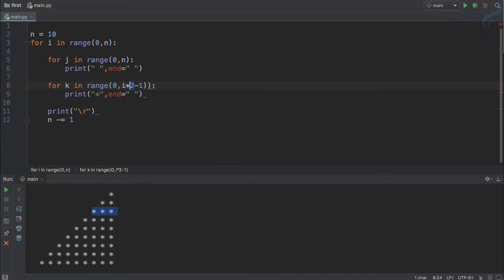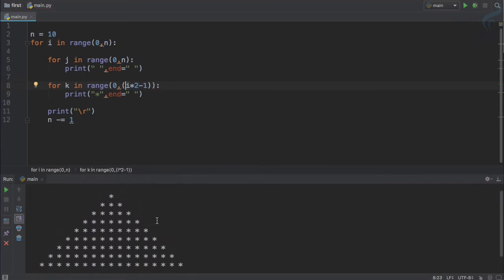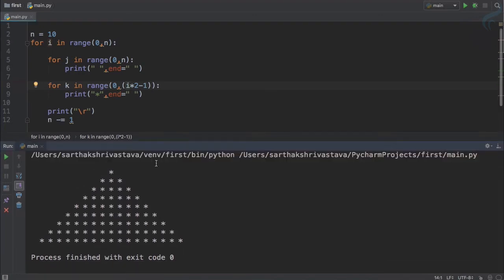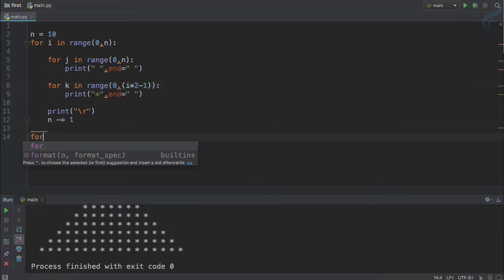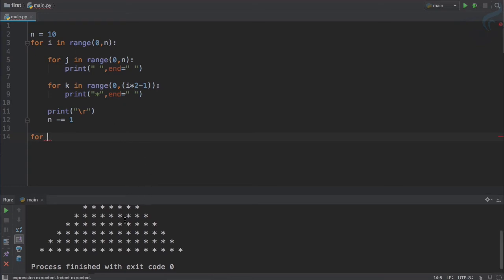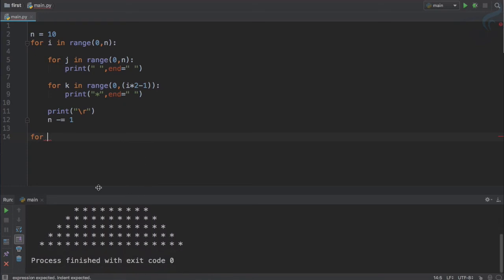So i times 2 minus 1 will create odd number series. Yes it will now complete this. So upper triangle is done. We just want to create or flip it vertically downward. So this means we will now create another for loop for the downside of this pyramid or diamond.